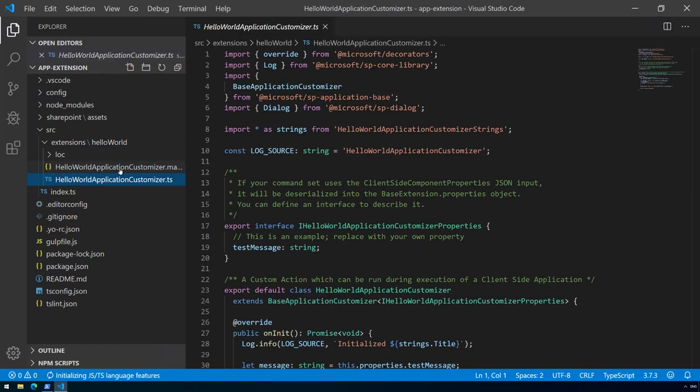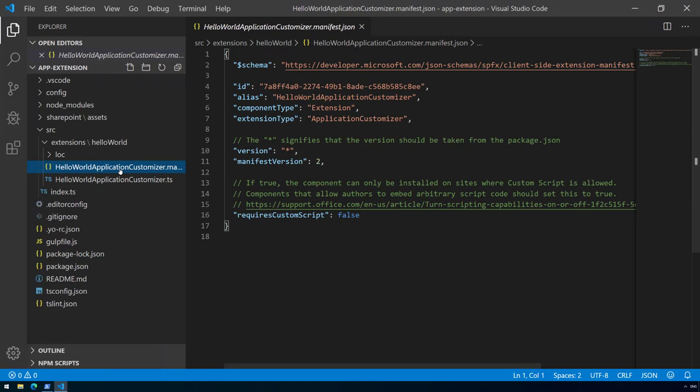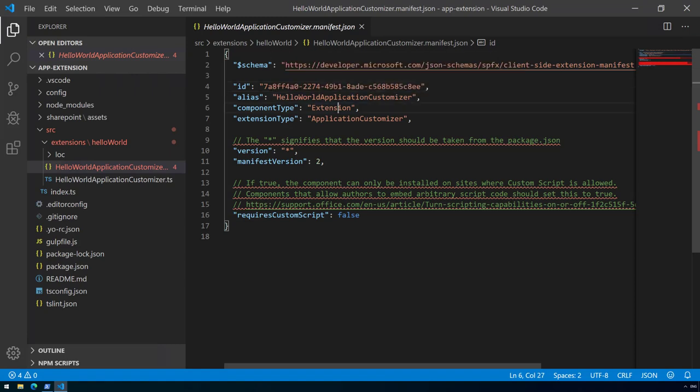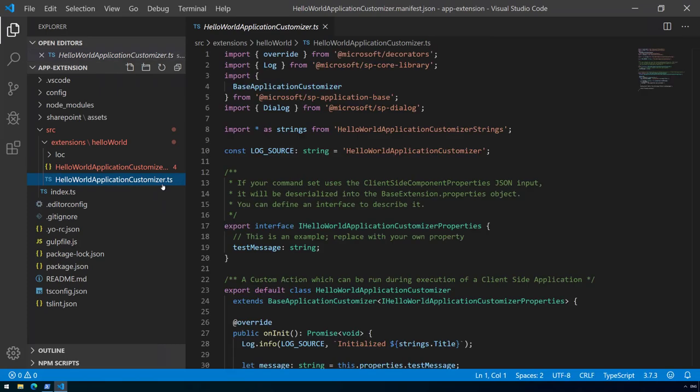Like with web parts, the application customizer has a manifest file which defines the unique ID of the application customizer, the alias, component type, extension type, and version information. There are a few additional settings which you can control here.